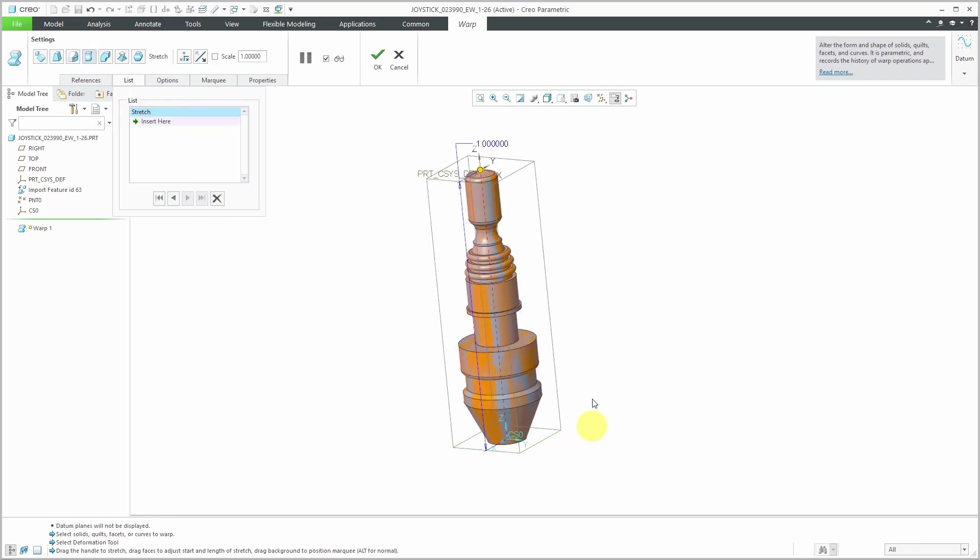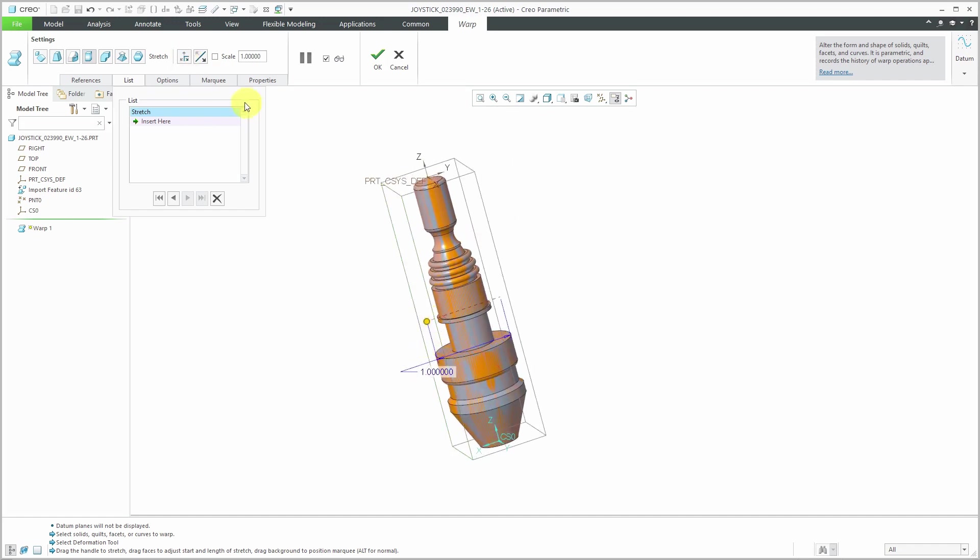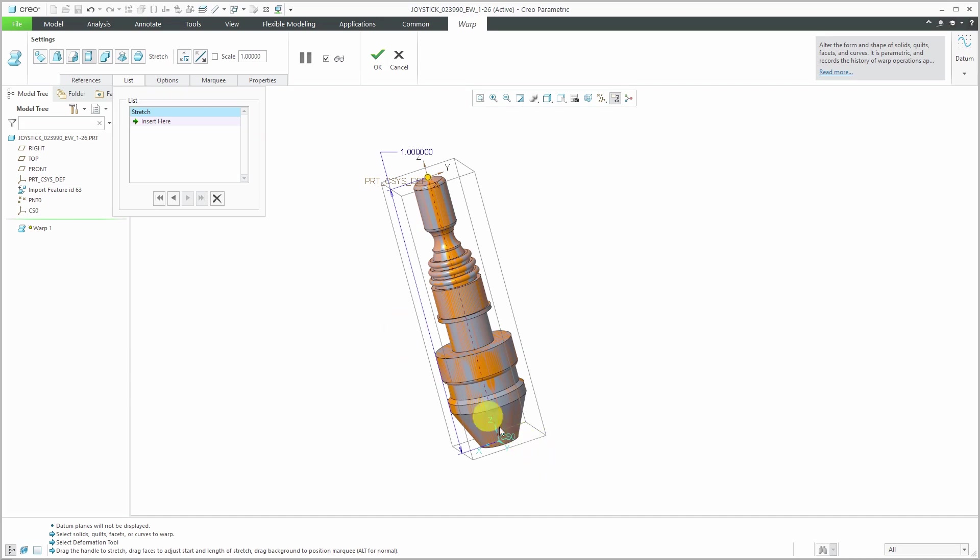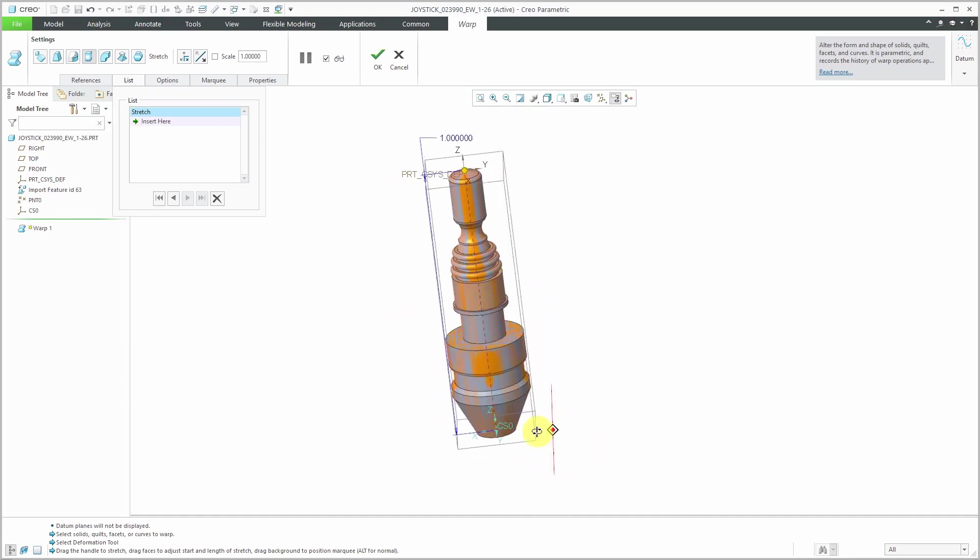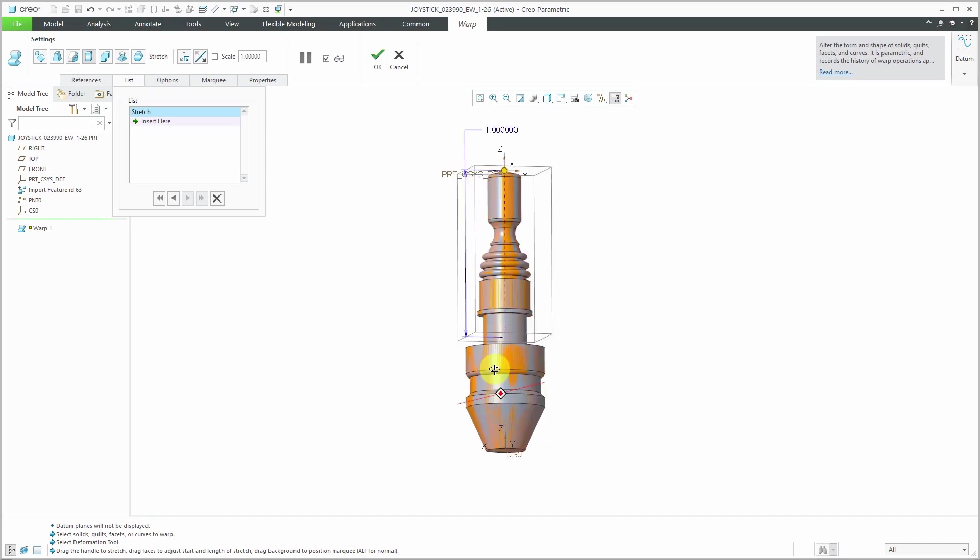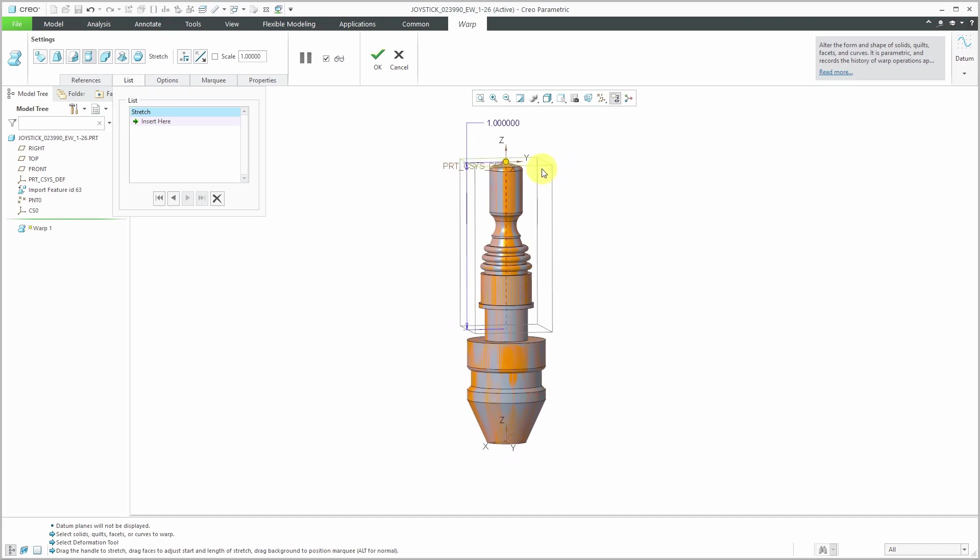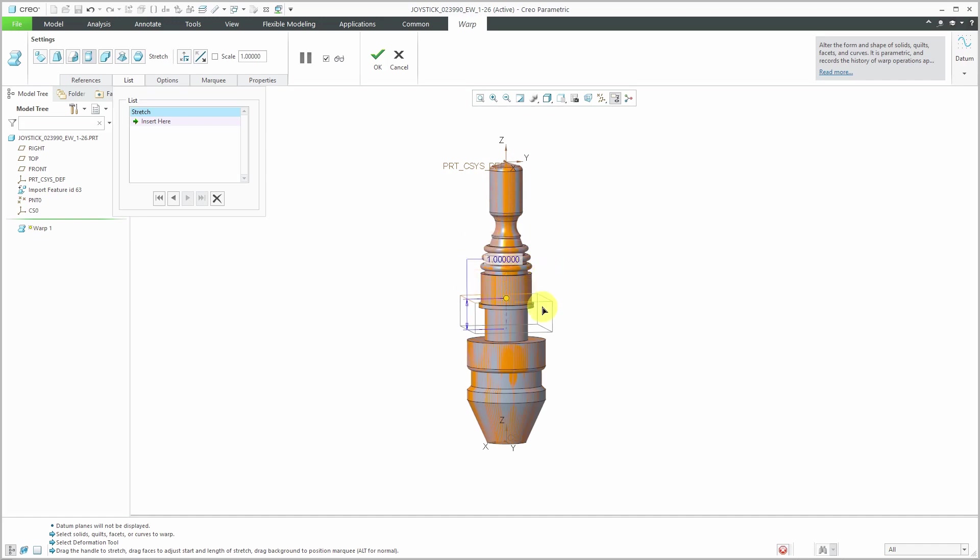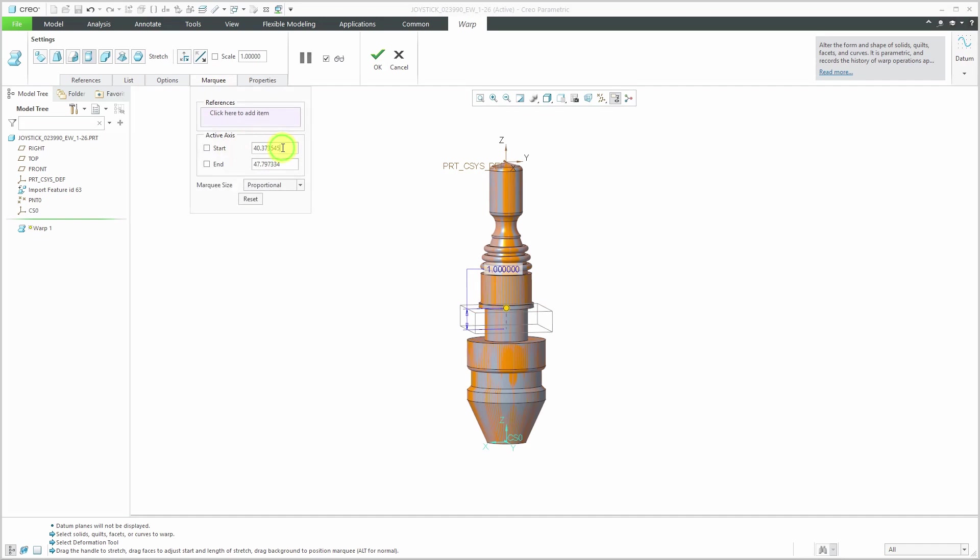First off, you get this marquee box and it shows the direction that you would end up stretching this. If you wanted to stretch in a different direction, you would use this button on the dashboard. This would allow me to stretch it laterally in this direction. I do want to stretch it in this direction. You get this box around the geometry that's called the marquee box. You can use this to select what area that you want to affect. For example, maybe I just want to stretch this cylindrical portion in the middle. I'm dragging the other end of the marquee box down.